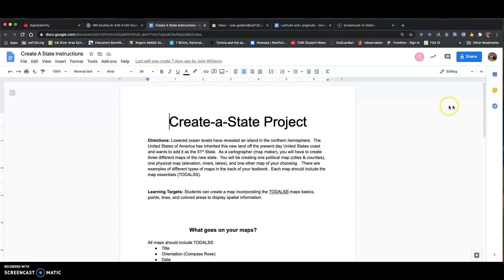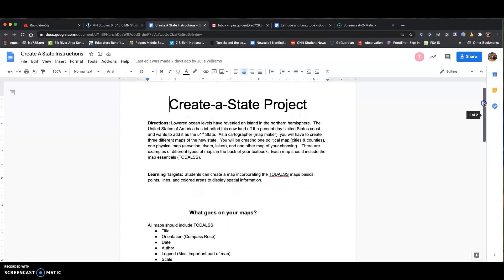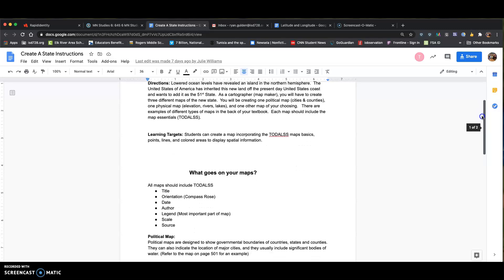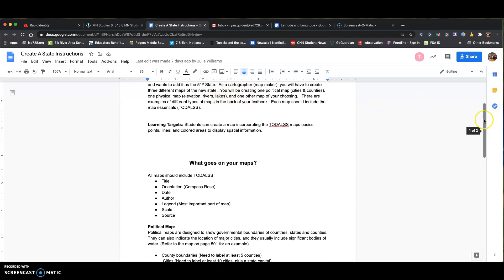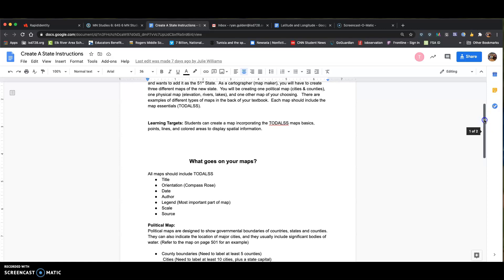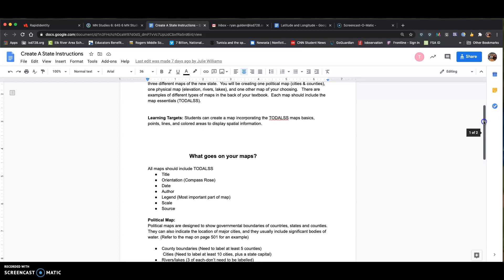Hi everybody, just wanted to make a quick video on the Create a State project and give you some tips to help explain it. There's a new island that's been found and your job is to create the 51st state of the United States. You'll be making three different maps of this new state: a political map showing cities and counties, a physical map showing elevation, rivers, and lakes, and then another map of your choosing. There are example maps in the textbook that will help you out.